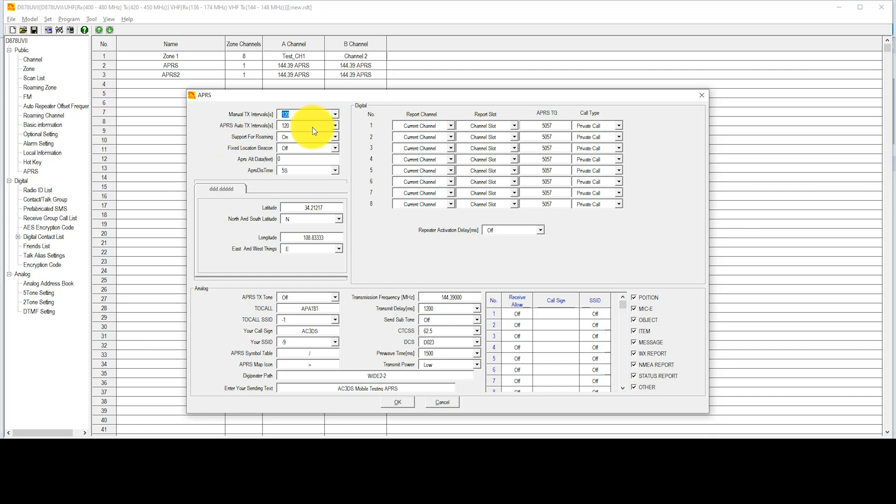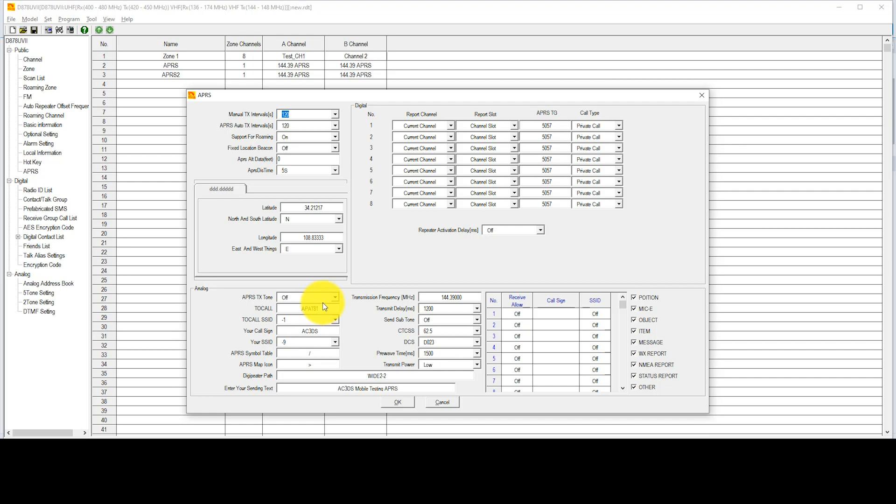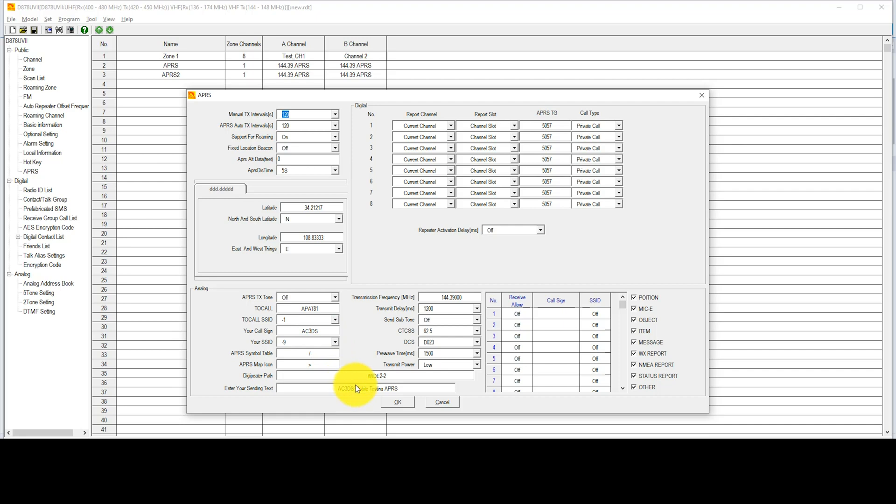If we scroll down, we look in the Analog section below. We can see that the APRS transmission tone is turned off because that gets really annoying to listen to. The to call and to call SSID are the ones that came pre-programmed and they work perfectly fine. I wouldn't recommend changing those. The your call sign is just that, your call sign, so I put mine in there. The your SSID I put in as negative nine because I'm using this mobile. The symbol table and the map icon are the image you're going to want to use to display on the map. In this case, I use slash and the greater than sign, and it gives me an image of a vehicle. The DigiPeter path, I use wide 2-2, and that works for me. The enter your sending text, I just put in there some basic text just to indicate I was messing around with this. Go ahead and click on OK, because that's really all that you should need.